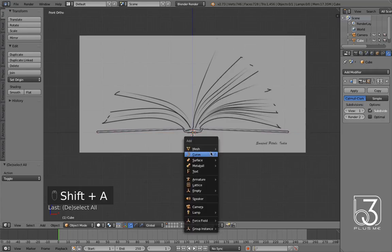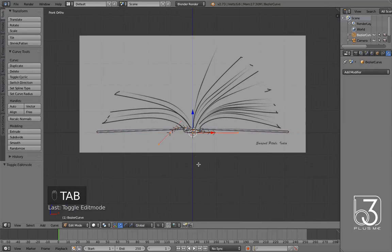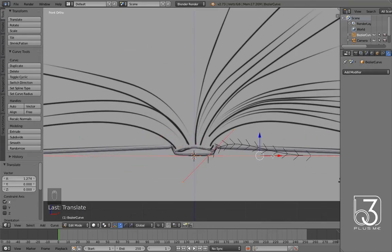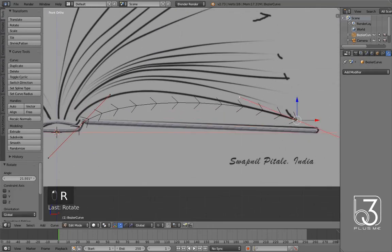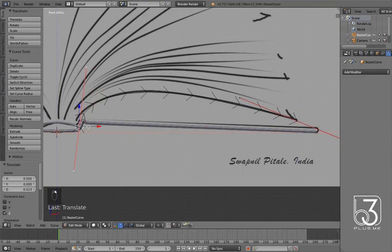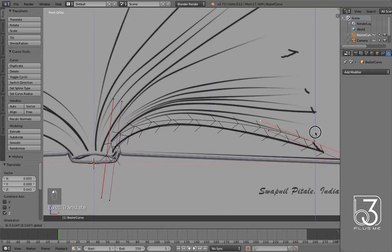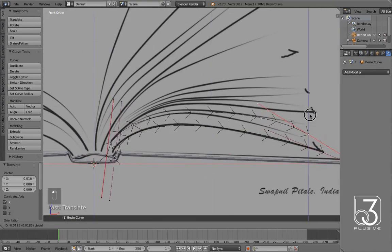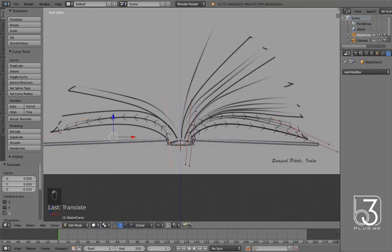In front view, add bezier curve and do check align to view in tool shelf. Next move is in edit mode. Match curve shape to page line reference. Duplicate the curve and match to another reference line. Keep going for other lines.